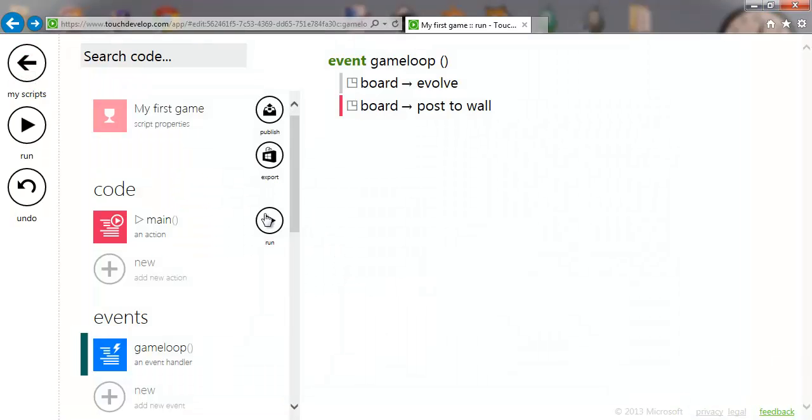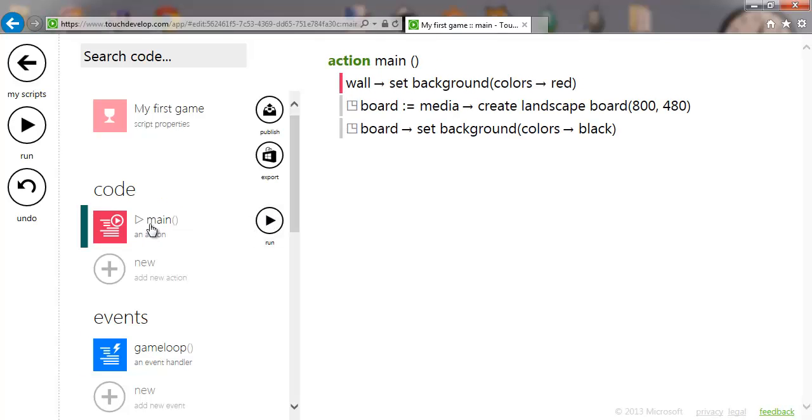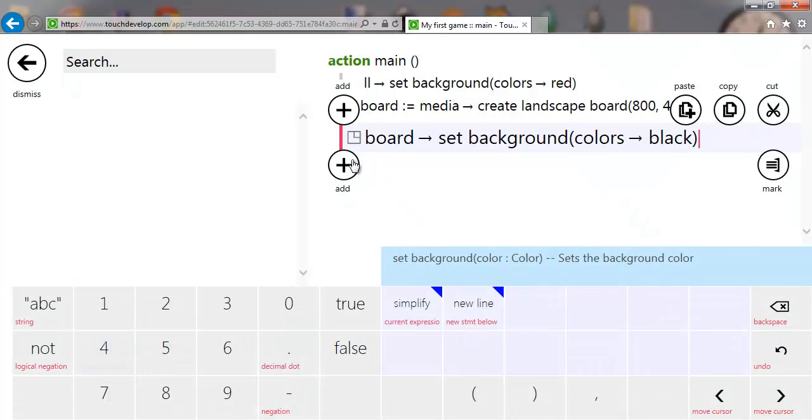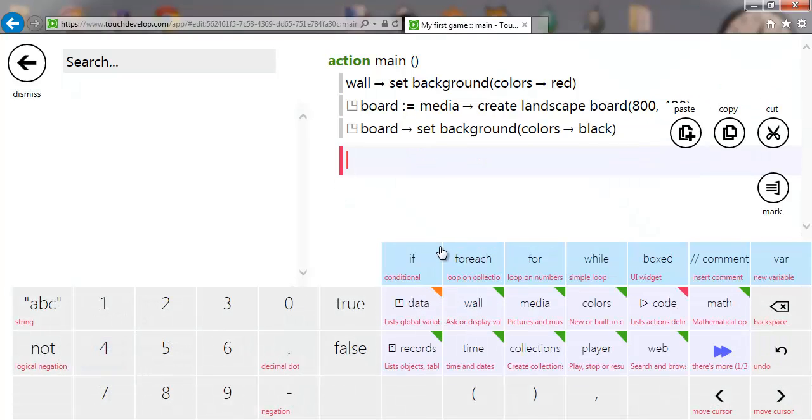You'll see now we've got a black area which is indicating the game size — the screen size on your phone. To make this a bit more interesting, let's draw something on the screen. We'll go back to main and add a new line.